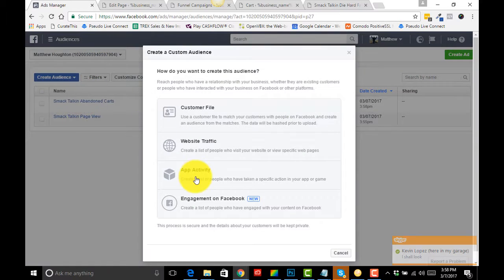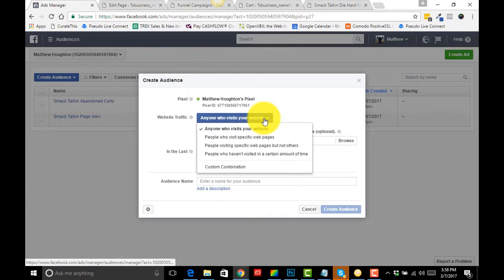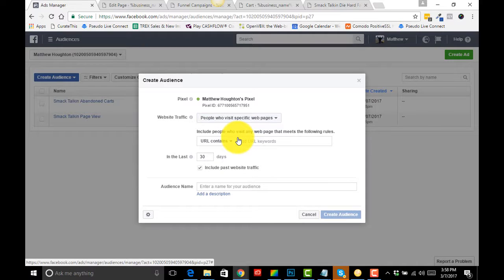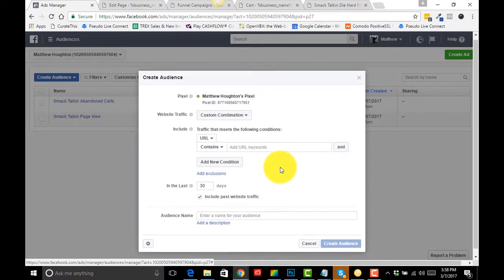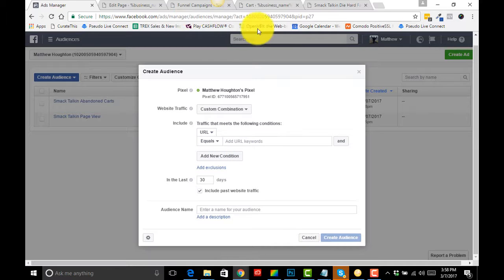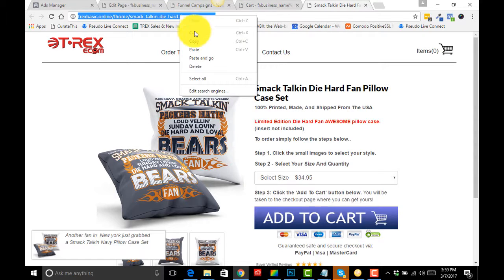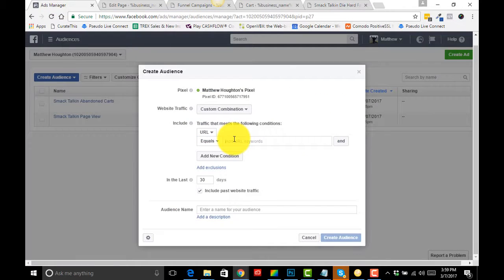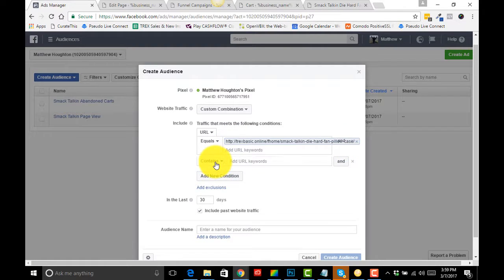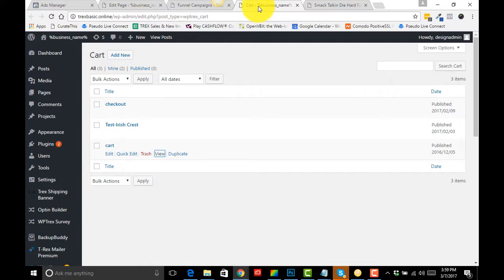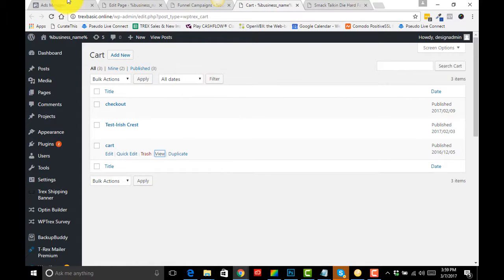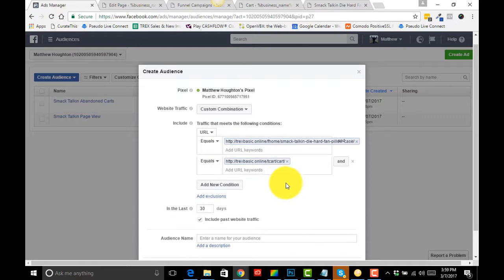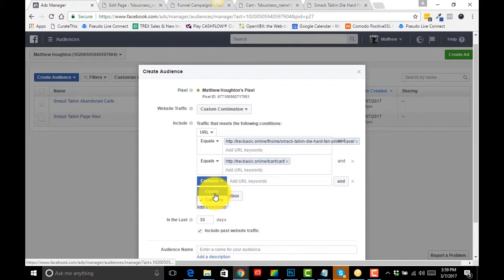We're now going to create another one which is going to be our Buyers. Website Traffic, anybody who visits, okay, let's go Custom Combination. So let's do the same, any contains equals. This time we want our front end, which was a pillowcase in this example, and anybody who hits the cart page, copy link address.